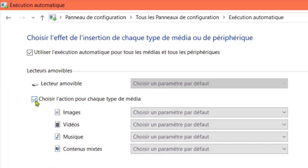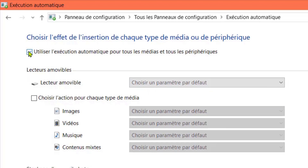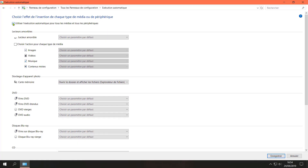Cliquez sur modifier les paramètres de la lecture automatique. Décochez alors les cases : choisir l'action pour chaque type de média, et utiliser l'exécution automatique pour tous les médias et tous les périphériques. Cliquez enfin sur enregistrer.